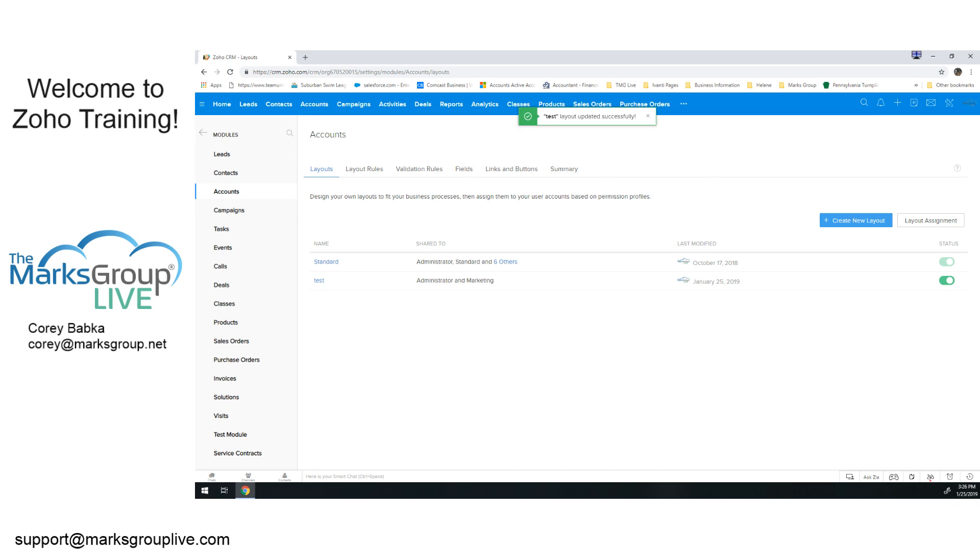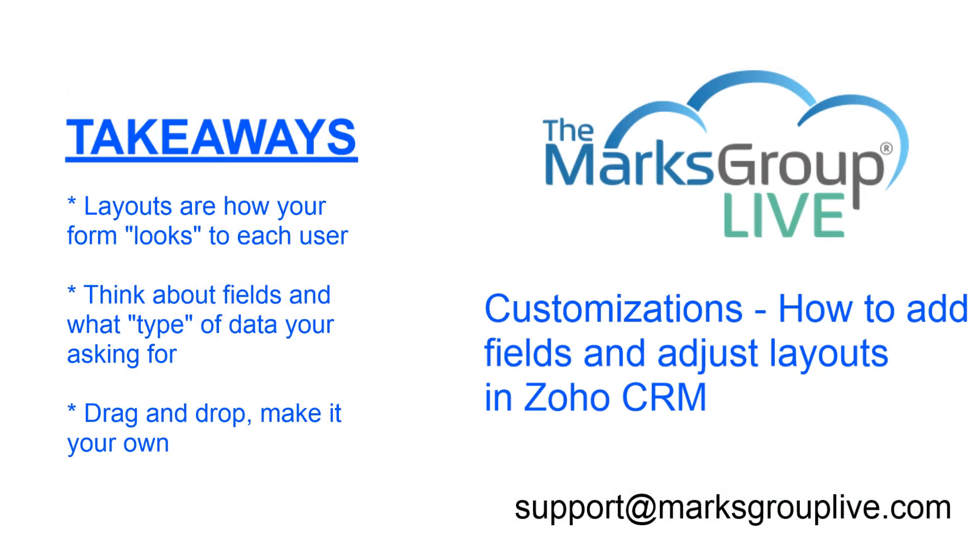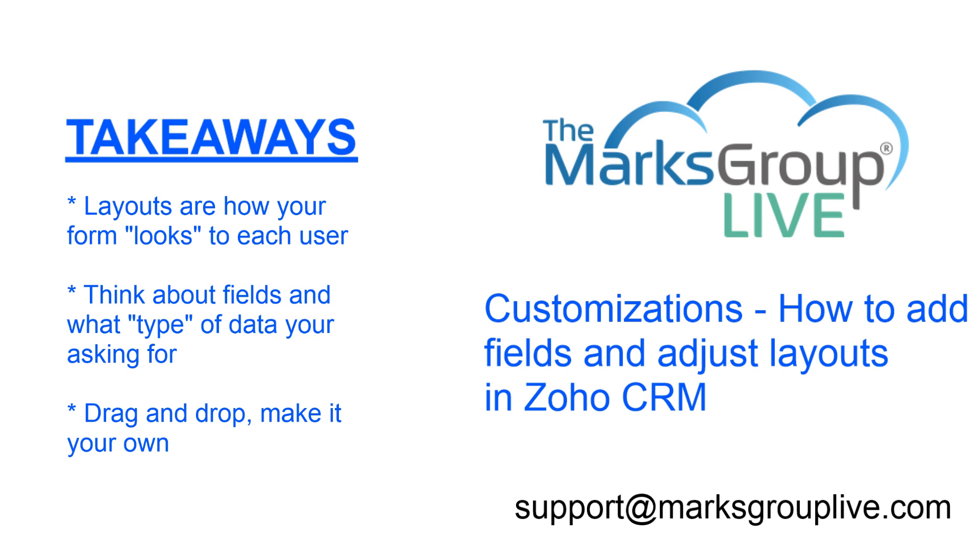So let's go back to what we've reviewed today. What we've got is our main points. Layouts again are how the form looks to each user. Not only do we have to think about the type of data, but we think about what field do you want to add and what type of data you're asking for. It's very important. It's not just where on the form do I want it to be—what type of data point is it? And we have to think about that carefully, especially because once you go one route, it's very difficult to convert to another field type. So again, layouts are how they look to each user or role. You can change those layouts based on role.